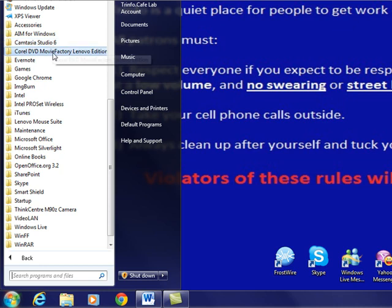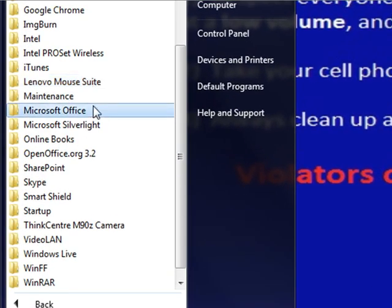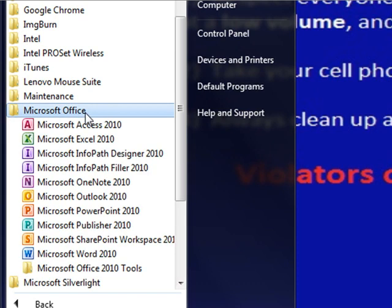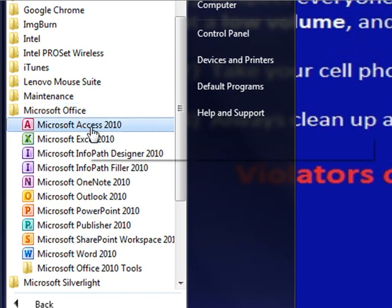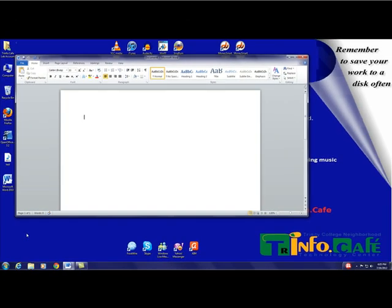Go through the list of programs, which is in alphabetical order, until you find Microsoft Office. Left-click once on Microsoft Office, and then click once on Microsoft Word. The process we have just completed is also called Opening the Program, or Launching the Program.